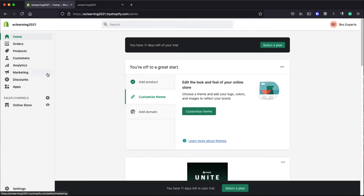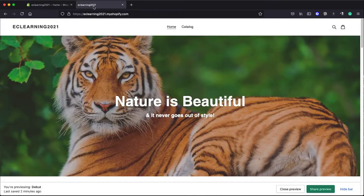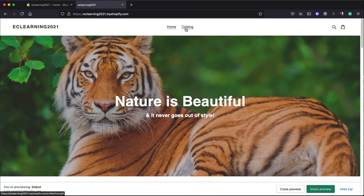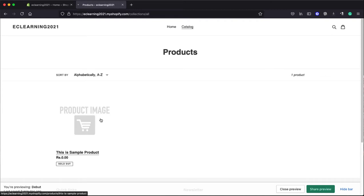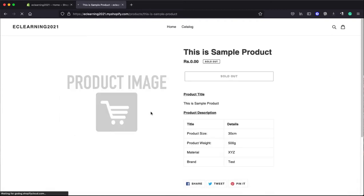As you can see, I have already logged into my Shopify admin panel and here is my demo Shopify website. If I click on catalog, you will see there is one simple product listed there.